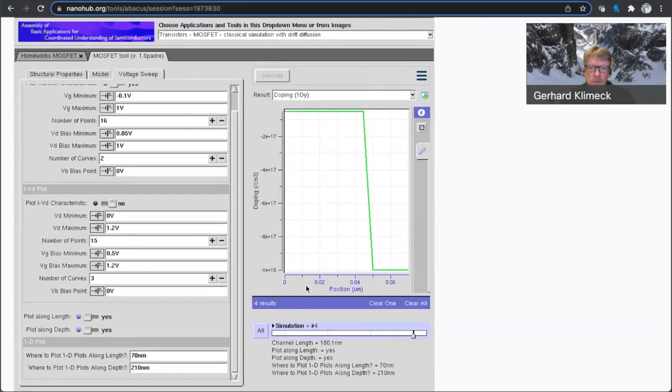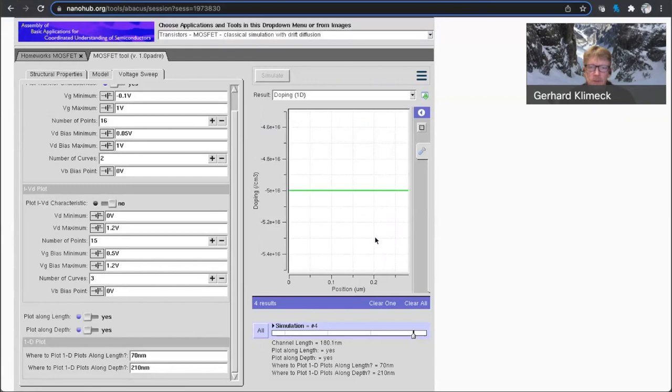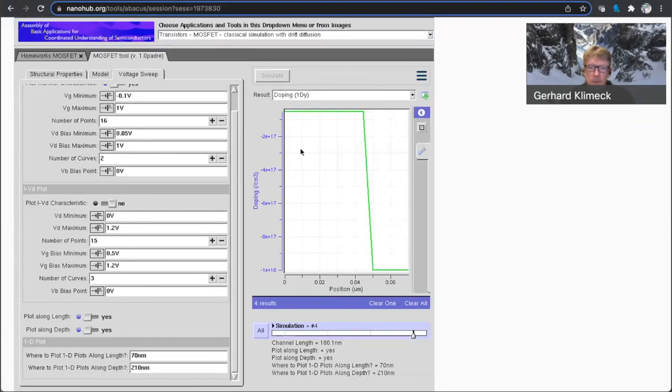so Y is along the channel. So let's look at doping. So here you are going over 70 nanometers, and doping here going over.